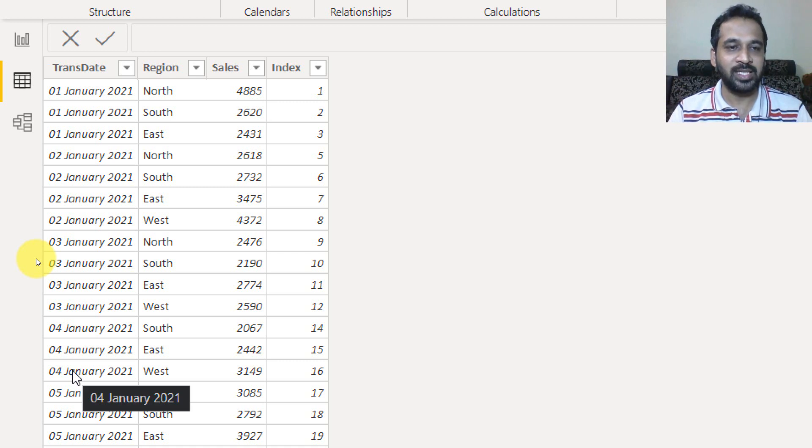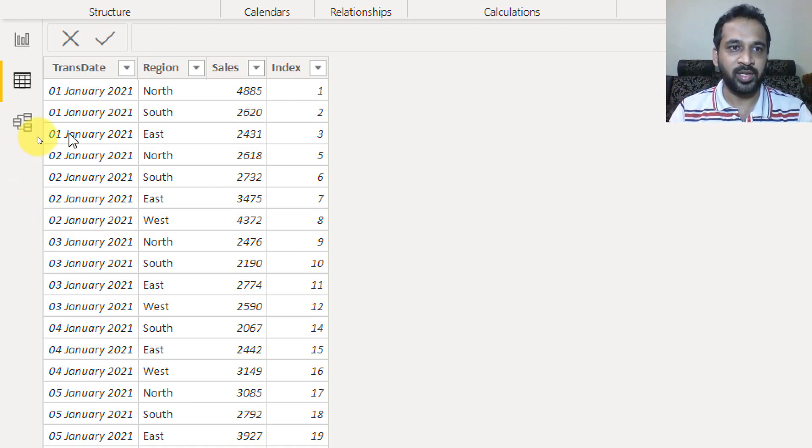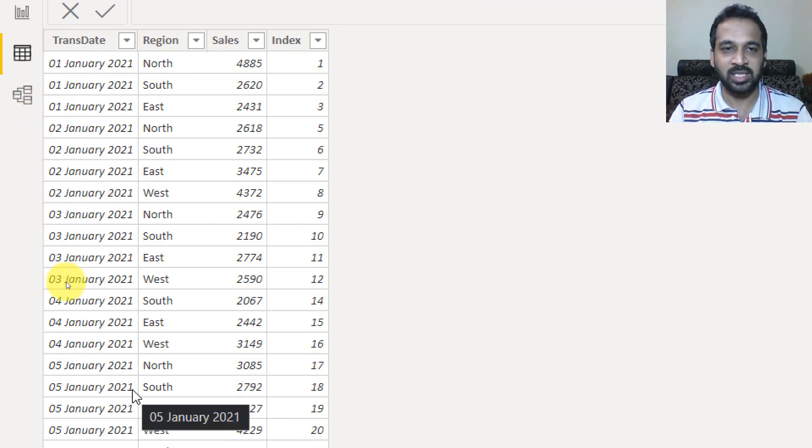and on 4, we have 3. So it means there is one region transaction is not there during 1st and 4th of Jan, just as an example scenario.